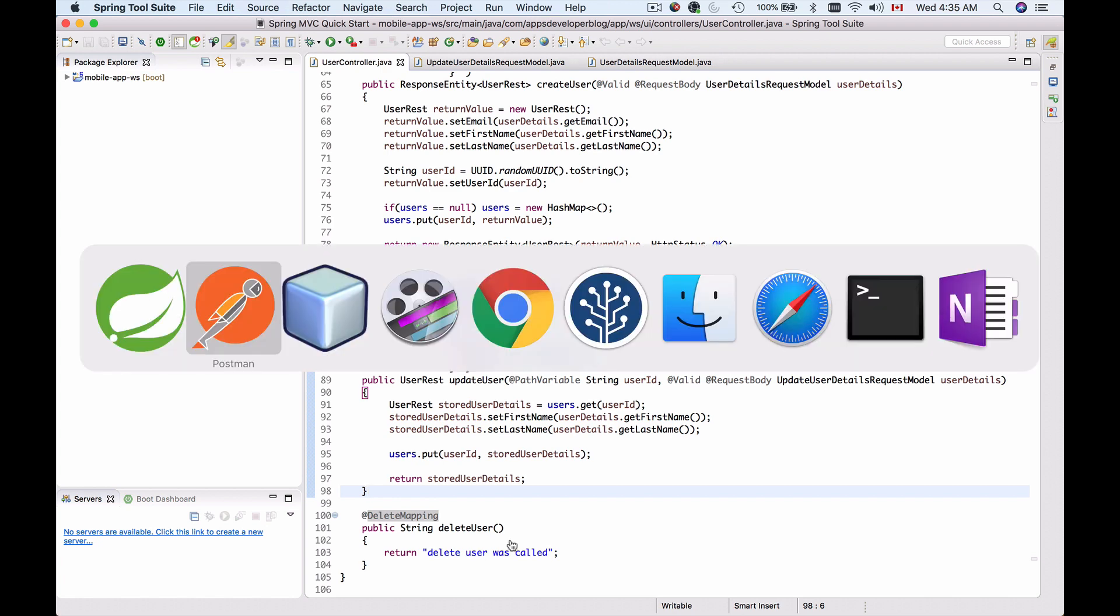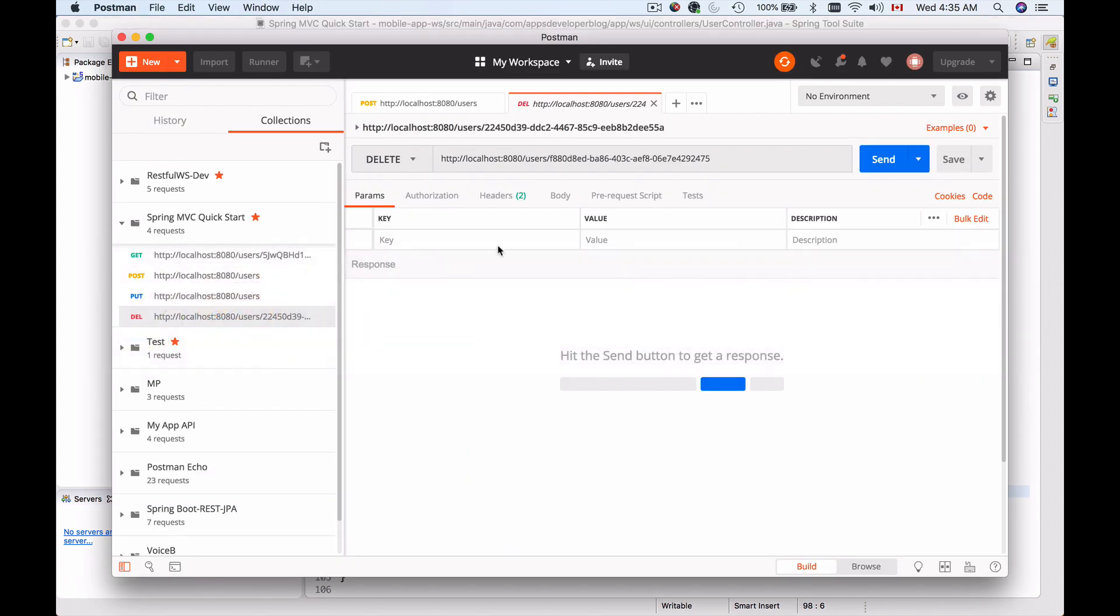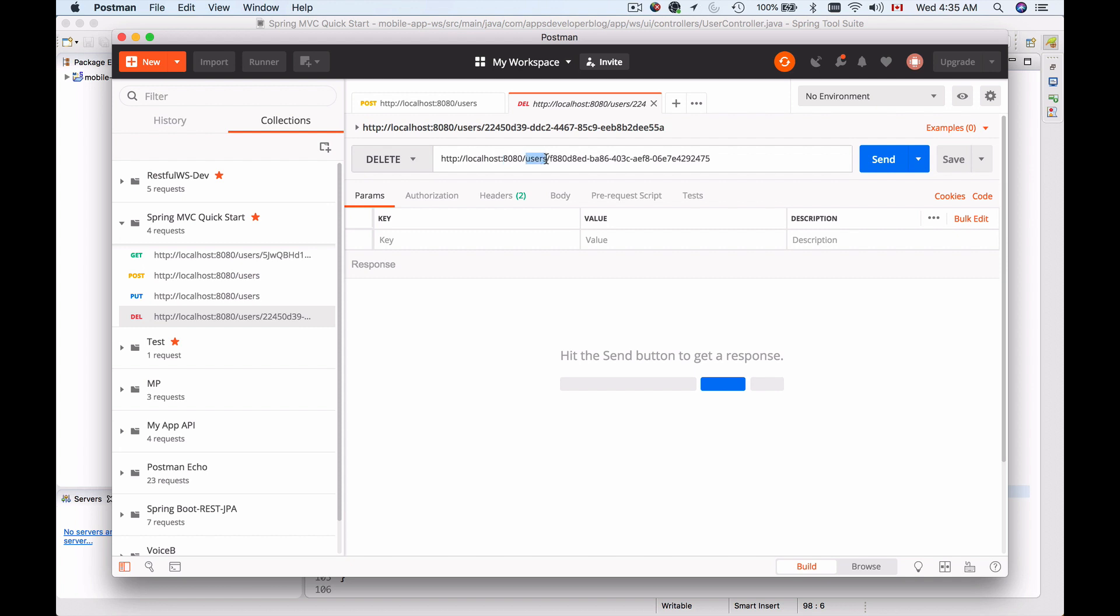Let's have a look at Postman. Here I have an example of an HTTP delete request. We are going to send HTTP delete to the following URL: in my case, localhost with port number, then forward slash users which is my root resource class, and then forward slash followed by the user ID.